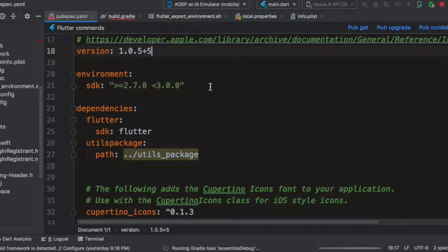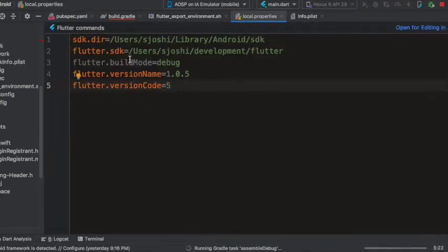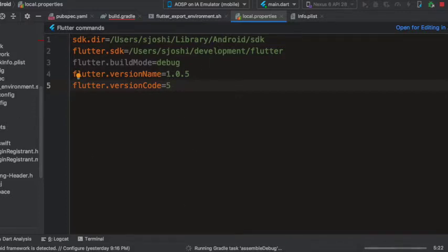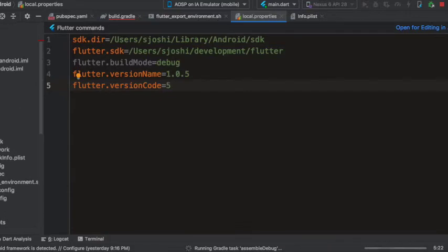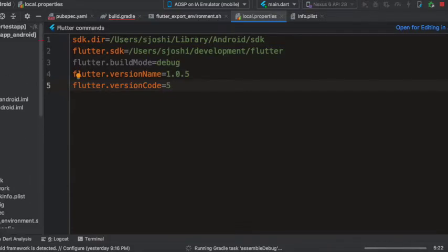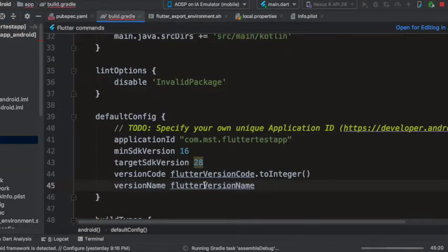In case of Android, you will see the version number is specified in a file called local.properties which is at the Android project level, and you will also find the version was specified in the build.gradle file.